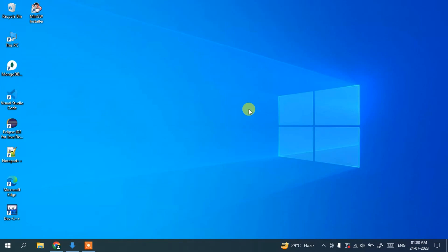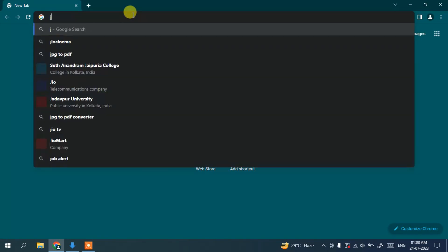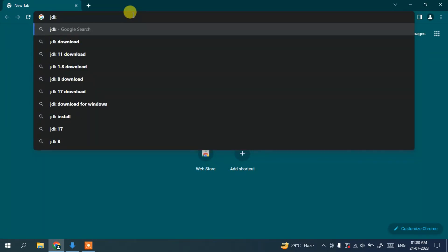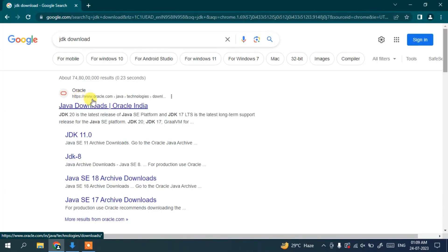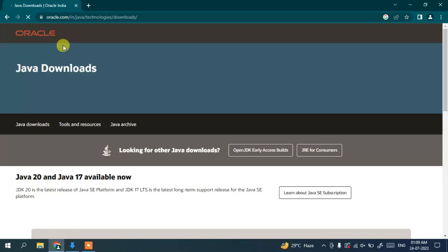To install the latest version of Java on your Windows operating system, go to your favorite browser and search for 'JDK download' and hit Enter. This will show www.oracle.com as your first search result. Click on 'Java Downloads' and it will redirect you to the official Oracle website.